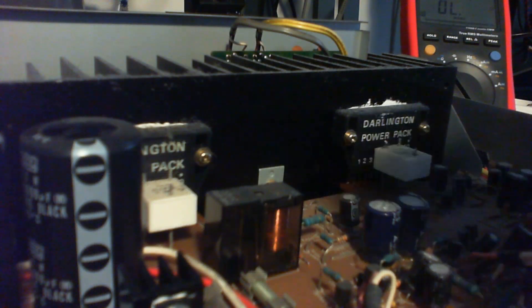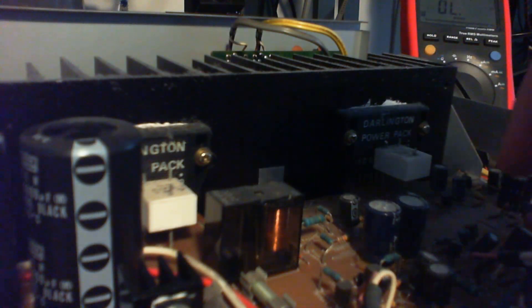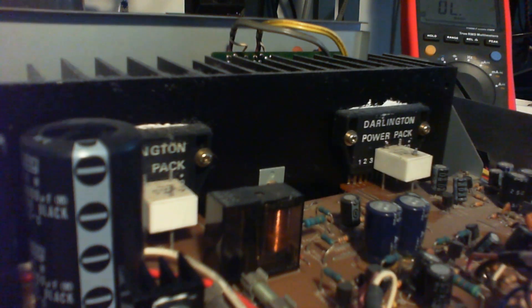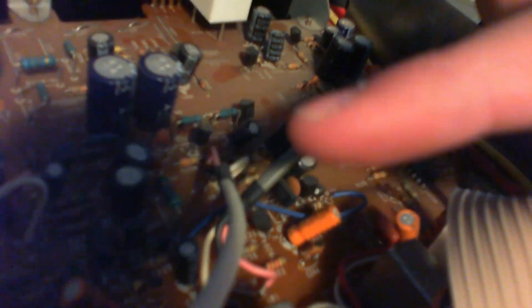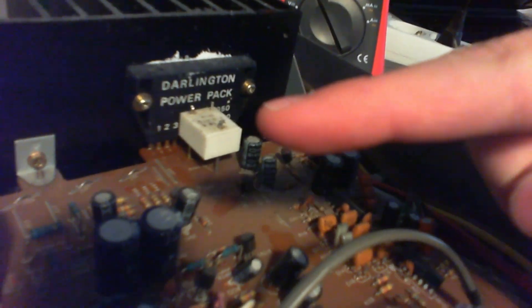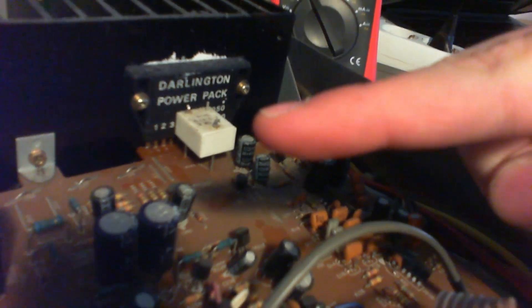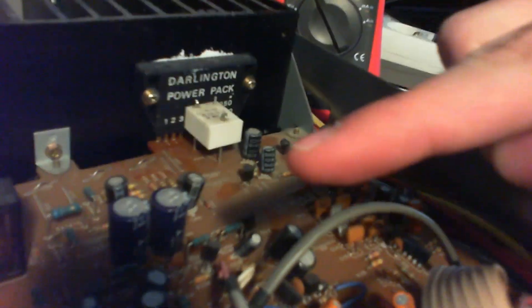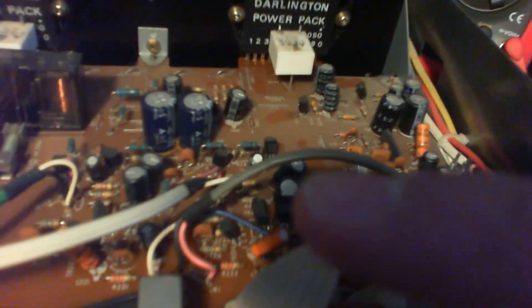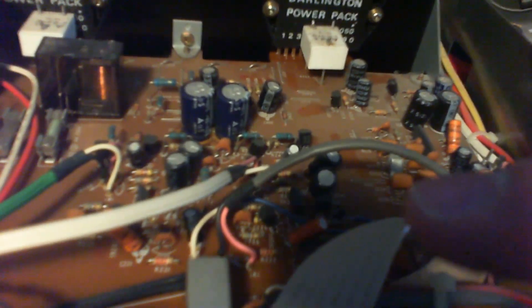Here we have the right channel. As you see here we've got the input side and we've got the Darlington Power Pack with the output resistors. By doing a simple visual inspection I can't see anything strange at the input stage.